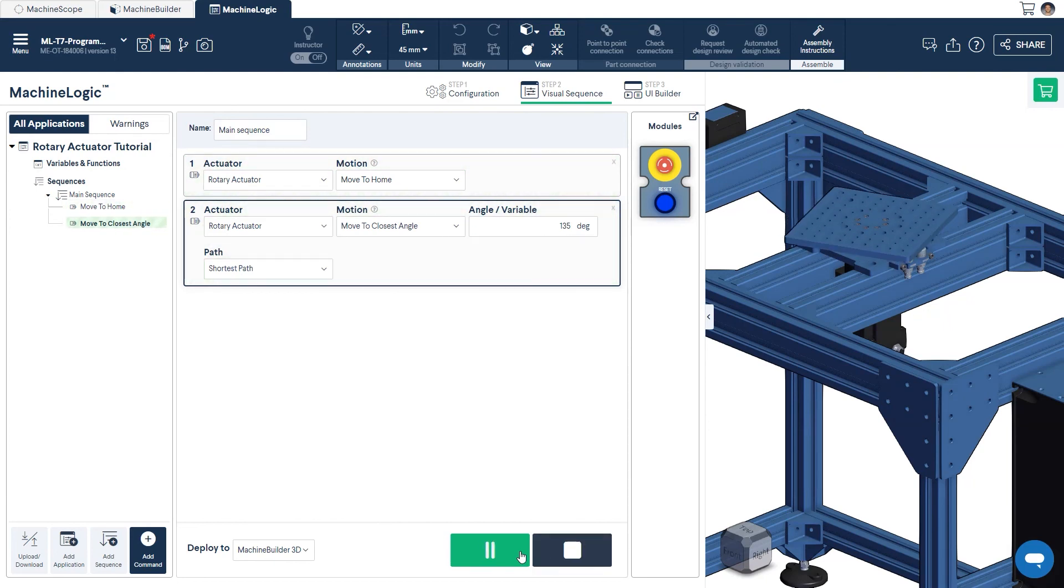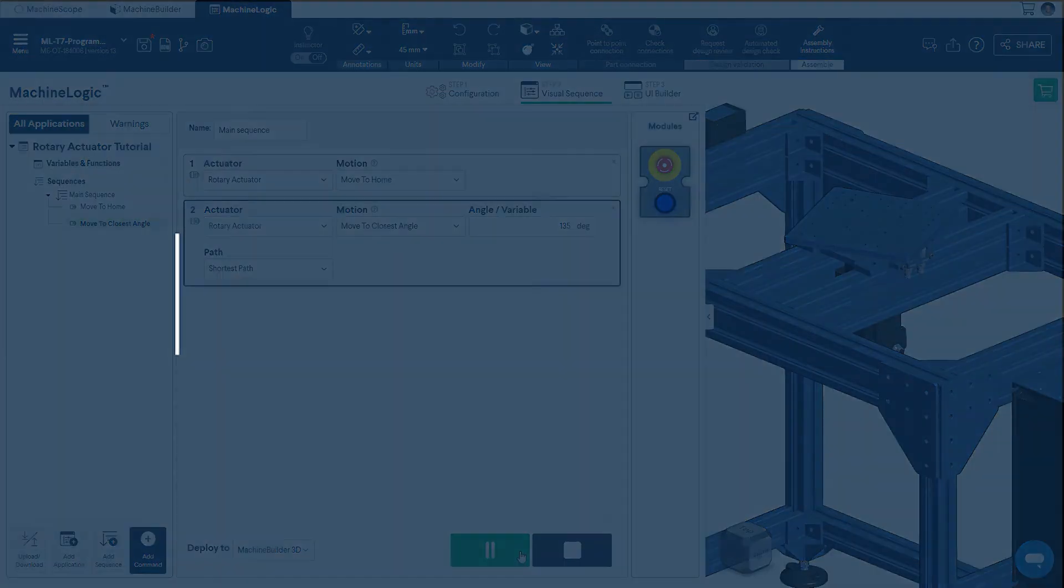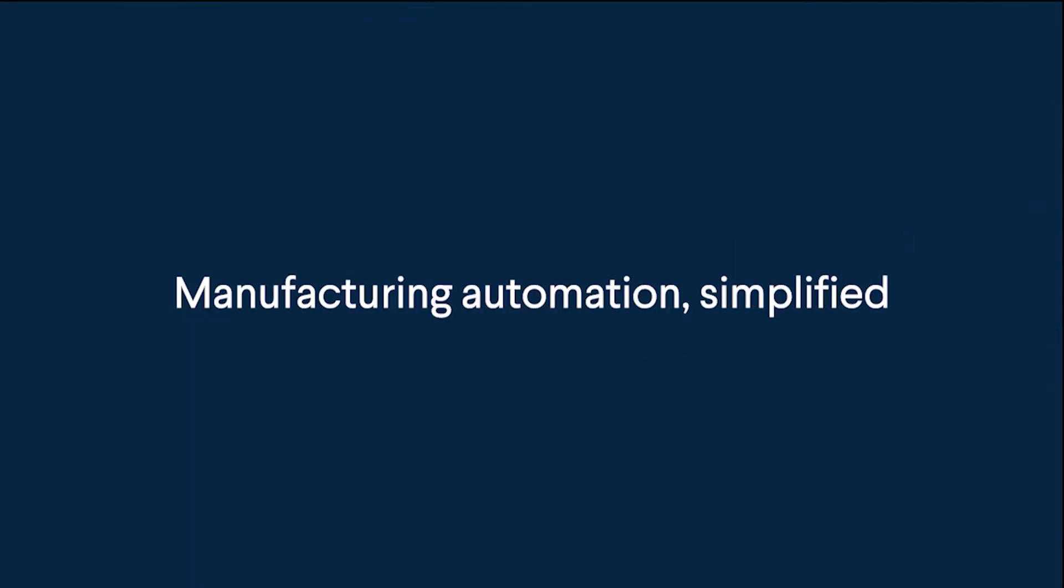That wraps up our session on programming a Rotary Actuator in Machine Logic. Thanks for watching, and happy designing!